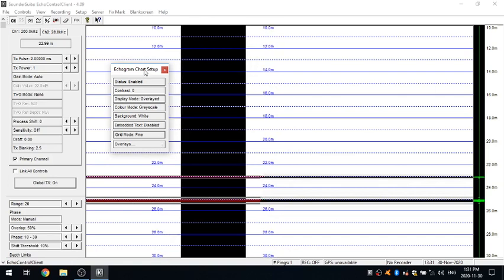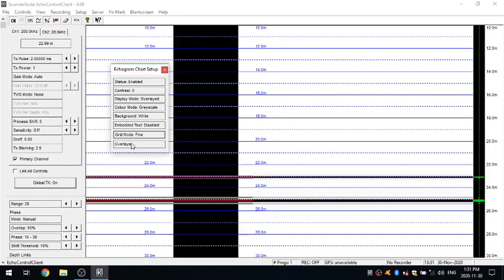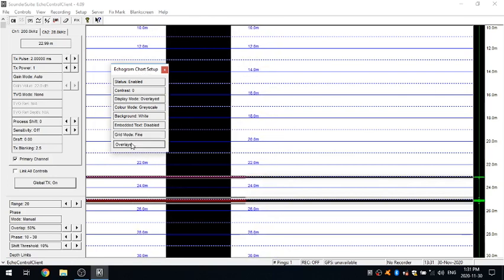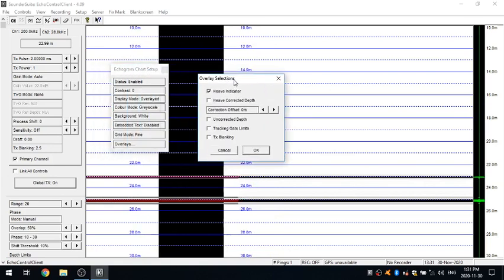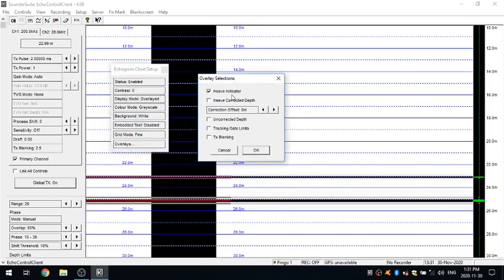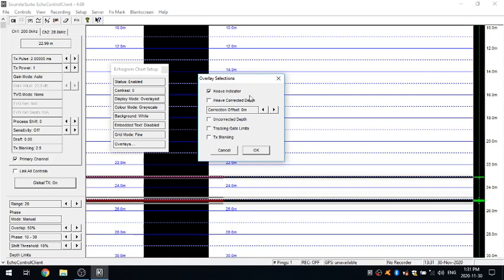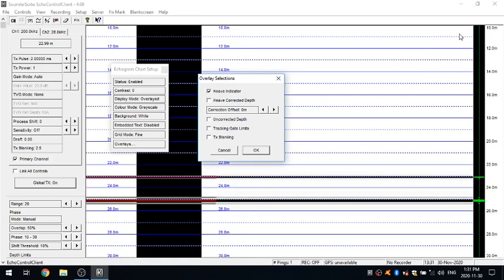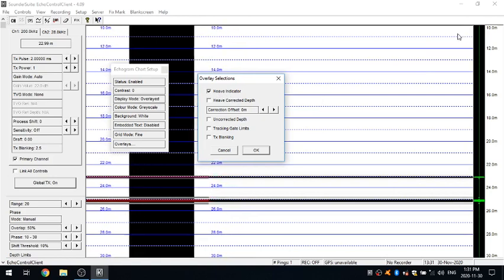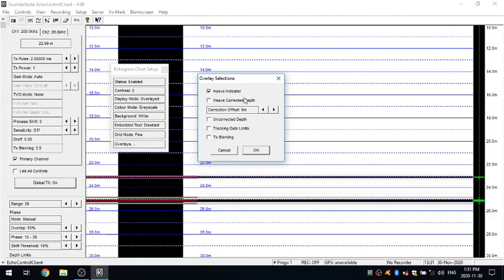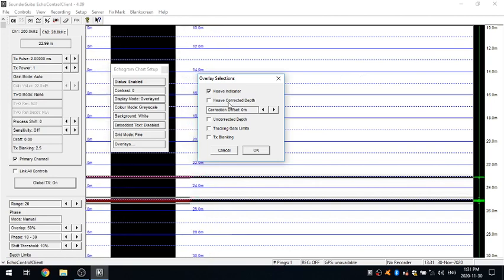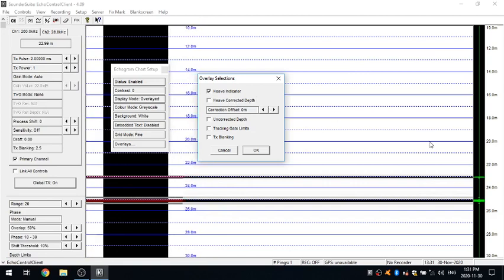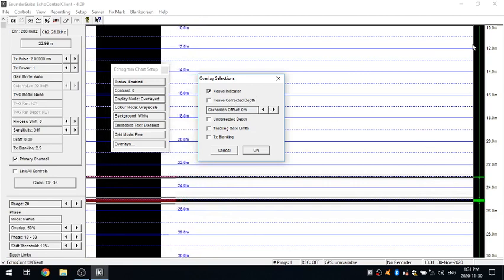The last option you have here for your echogram chart is your different overlays. So if you actually had a HEAVE connected to your system you can actually turn on, you'll have a HEAVE indicator line that will be going across the top of your screen. So it will show all the raw data that is coming from the HEAVE.